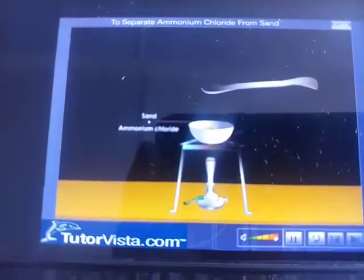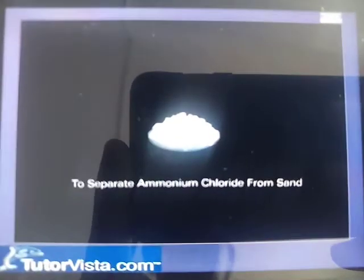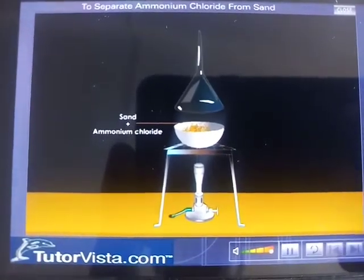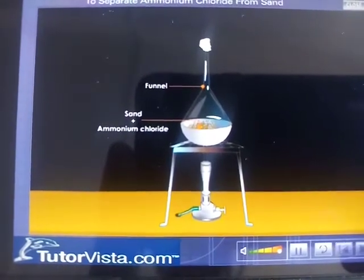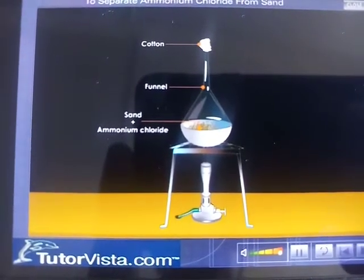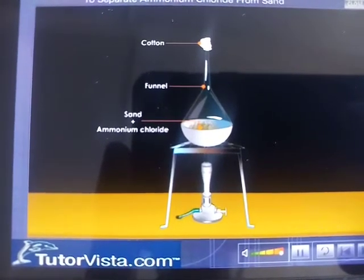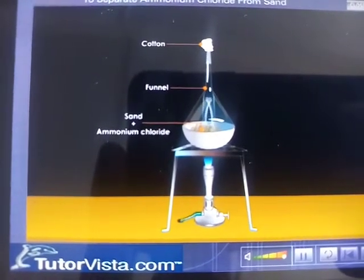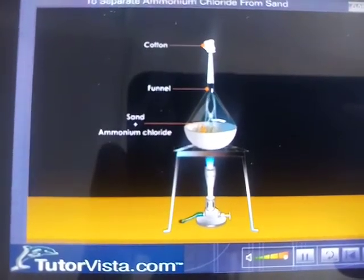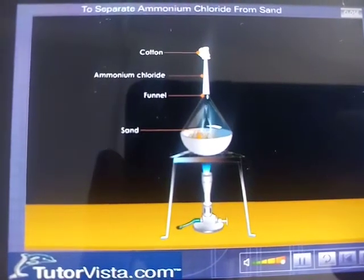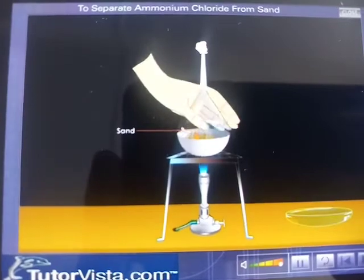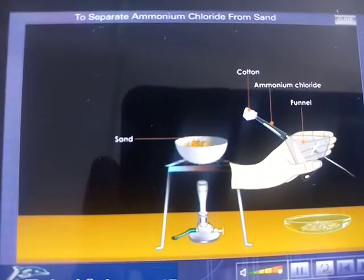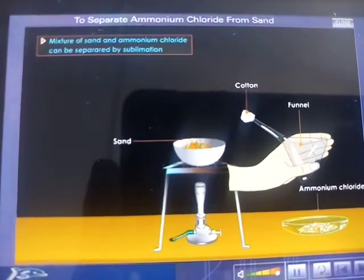The separation of ammonium chloride from sand: the mixture of sand and ammonium chloride is placed in a china dish. Cover it with a funnel and plug the tip of the funnel with cotton. Heat the china dish gently — the ammonium chloride will start to sublimate and condense on the cooler sides of the funnel. The non-subliming substance, sand, remains in the china dish. Remove the funnel and collect the ammonium chloride from it. Thus the mixture of sand and ammonium chloride is separated by sublimation.